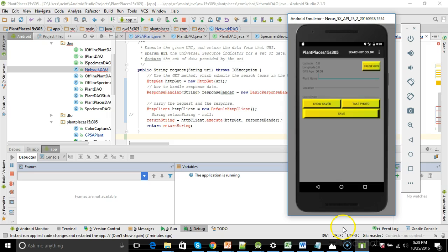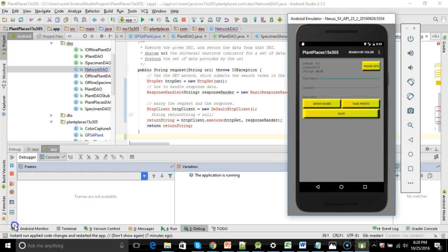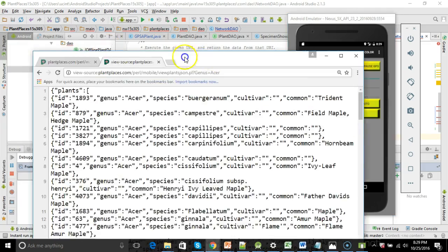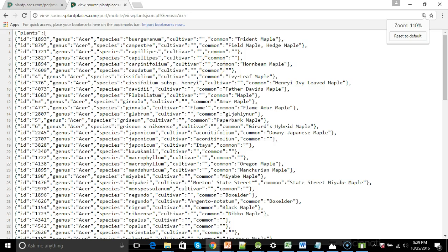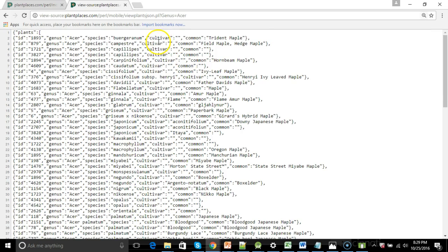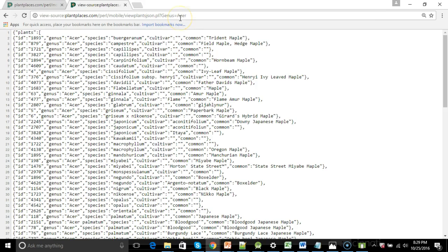In my app, what happens is as soon as we go to the first screen, it goes to a JSON stream and attempts to download some plant names to pre-populate a dropdown. That JSON stream looks like this. It's plantplaces.com slash pearl slash mobile slash viewplantsjson.pl question mark and then genus equals acer. You can also search by common name, species, other things, but acer is a maple.